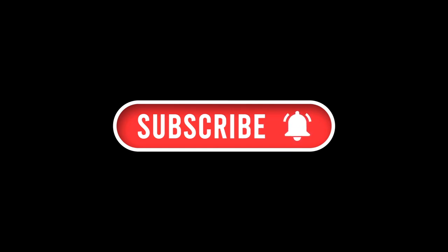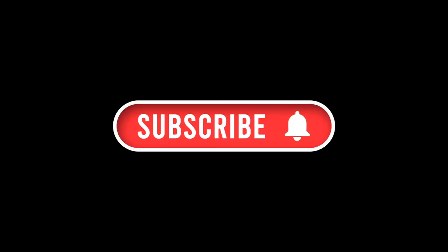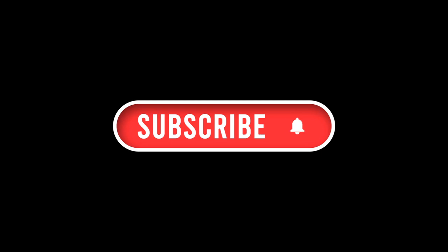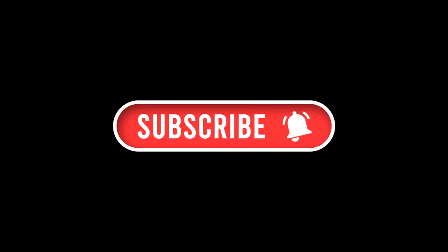Share with someone you know, smash that subscribe button, and hit the bell icon to stay notified about our upcoming episodes. Your support means the world to us and helps us bring you the best content every week. Until next time, stay curious, stay informed, and keep exploring the world of technology. See you next time on Tech Tomorrow.